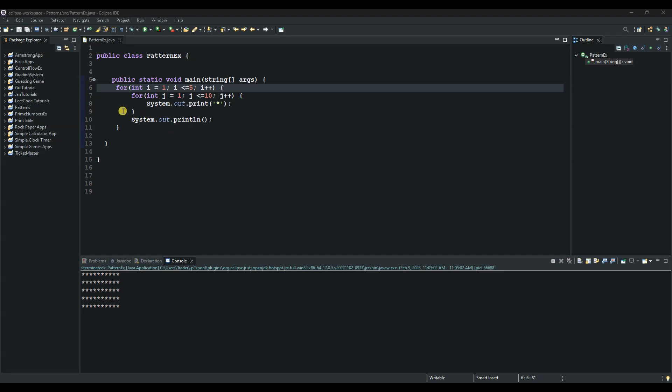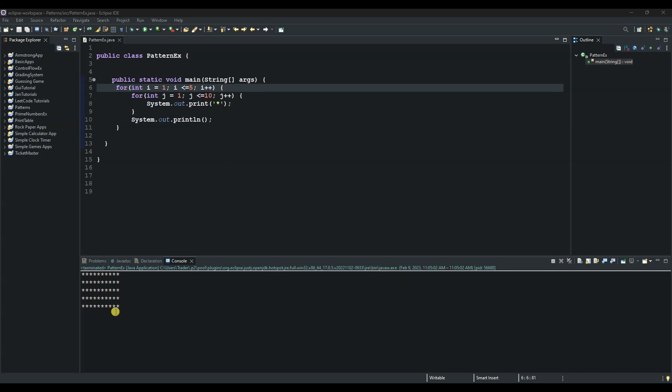And then it will go back to the outer loop and see if i is still less than 5, and then go back inside the inner loop and loop again for 10 times before coming out of the loop. And the process repeats over and over again until i is greater than 5, then it will come out of the outer loop and the program terminates. And these stars are printed and the patterns are formed.